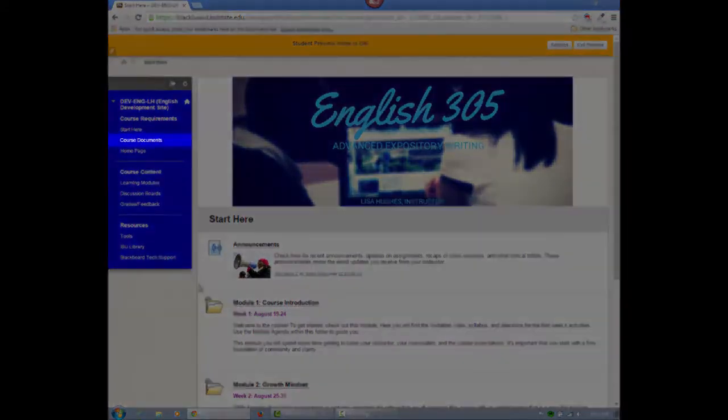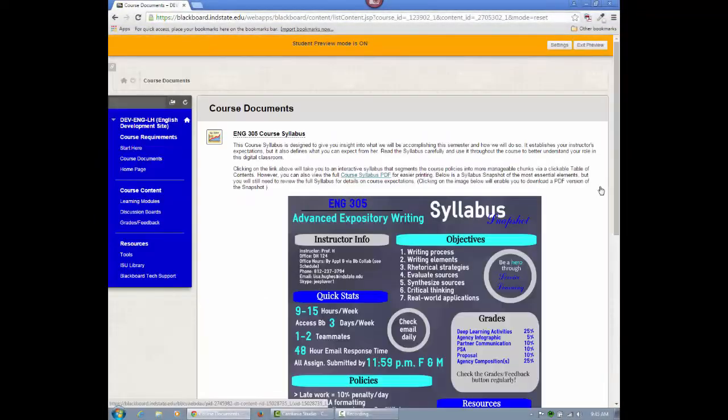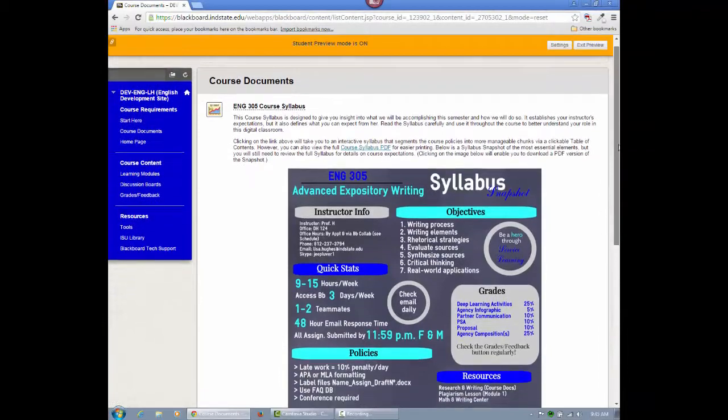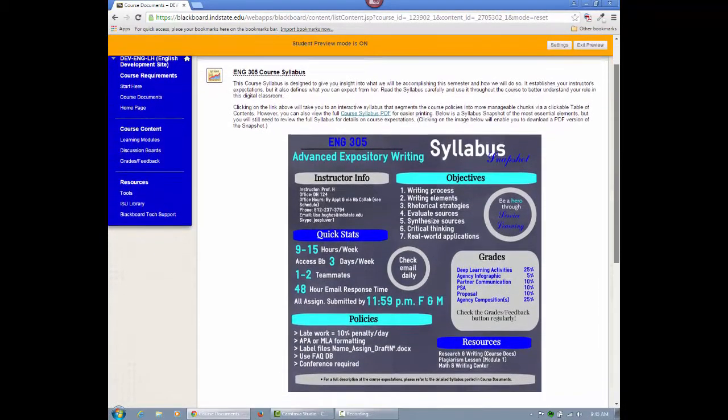You should spend a great deal of time in the Course Documents area, which stores the course syllabus, schedule, research and writing resources, and a link to the FAQ.